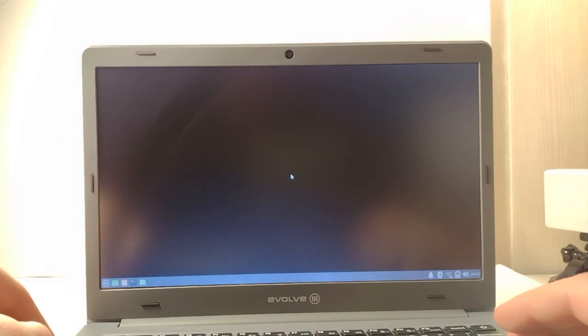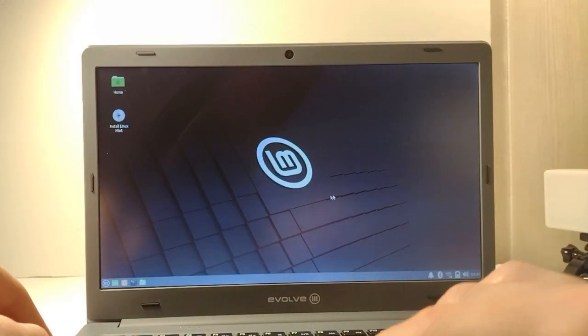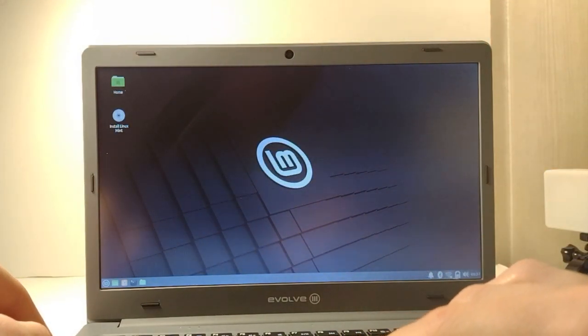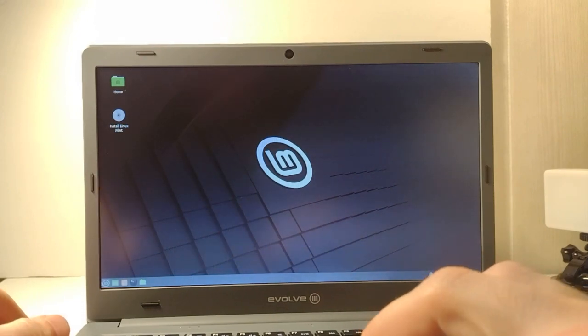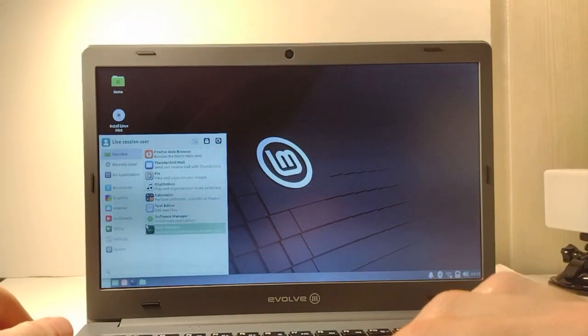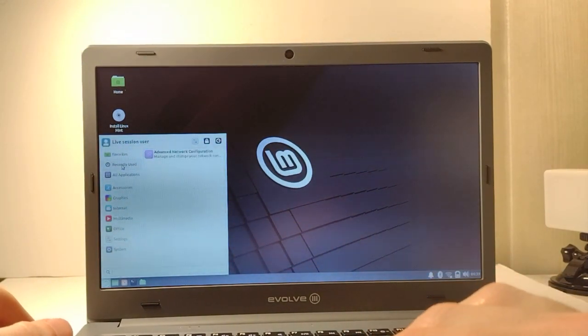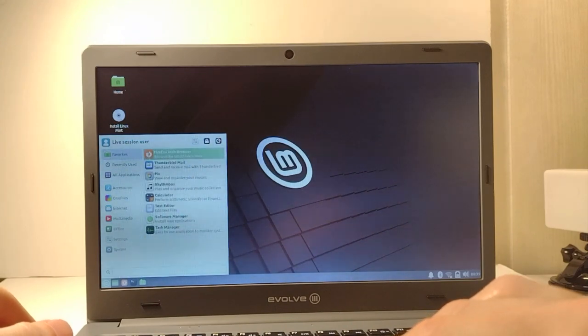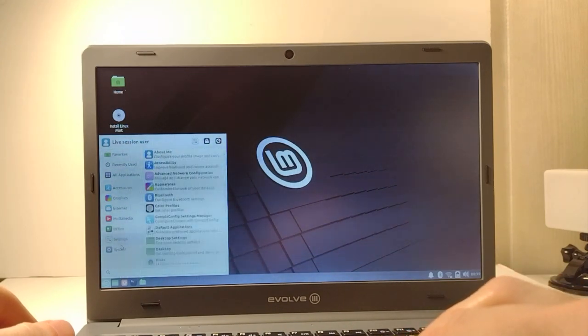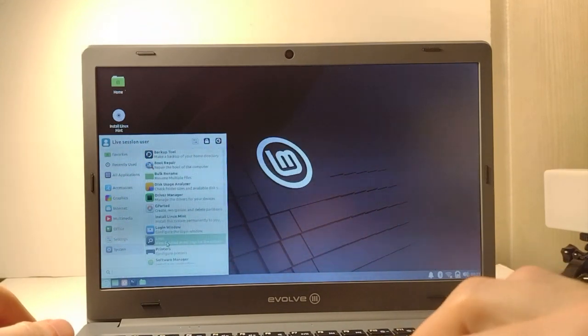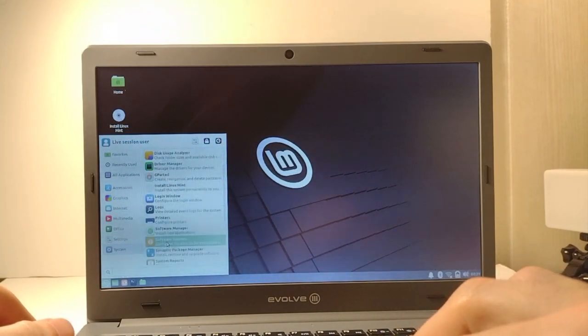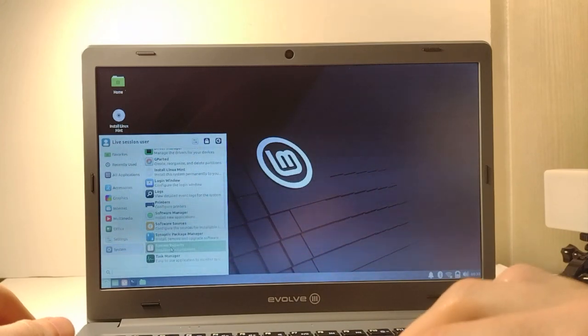First boot works pretty well, but unfortunately the Wi-Fi is not discovered. It's a Realtek 8723DU USB adapter. It's internal. The native drivers don't show up for that. You should be able to get it working, but it does not work out of the box.